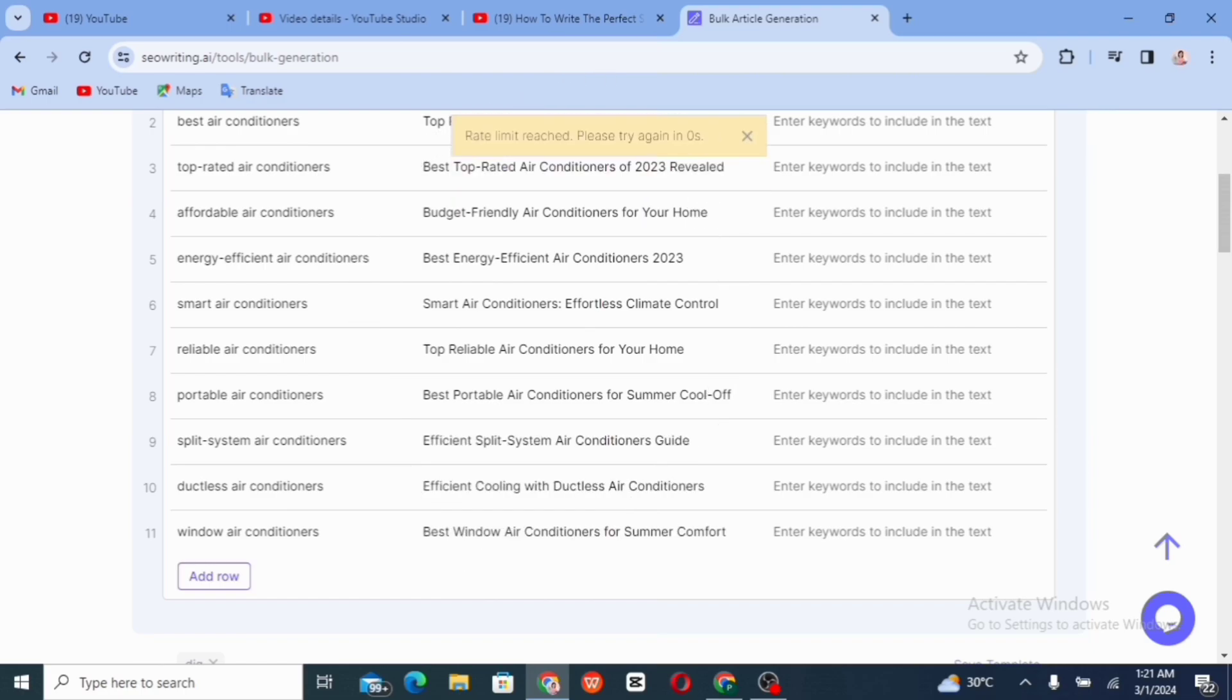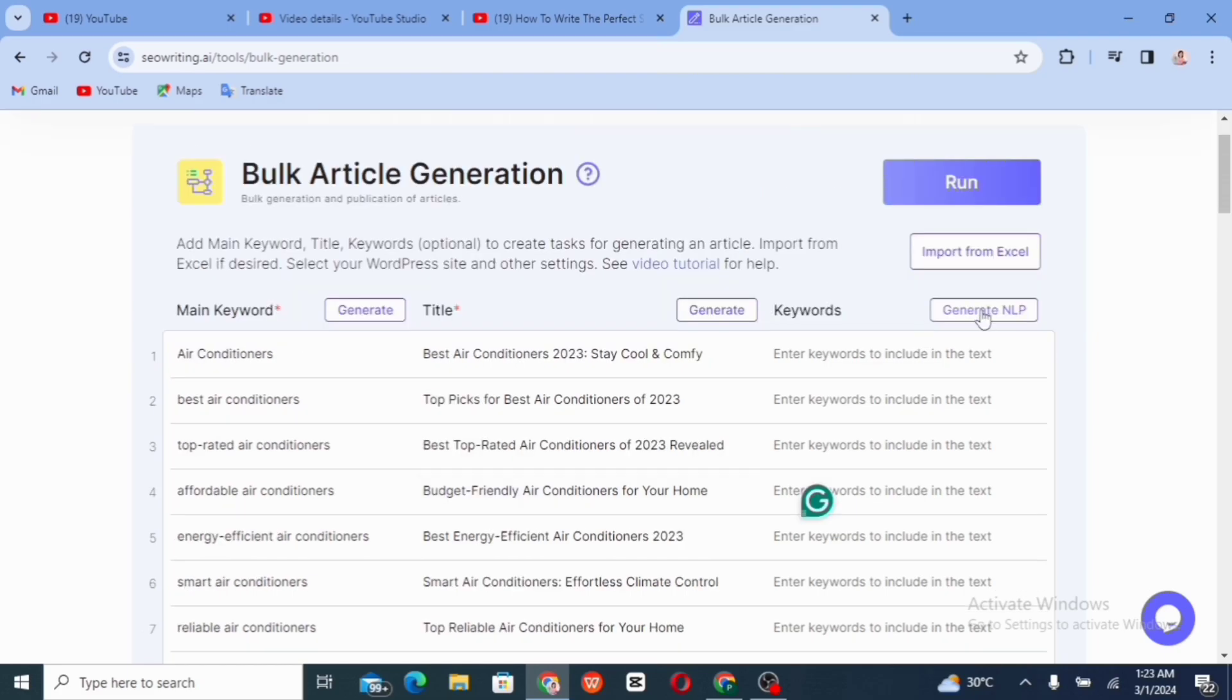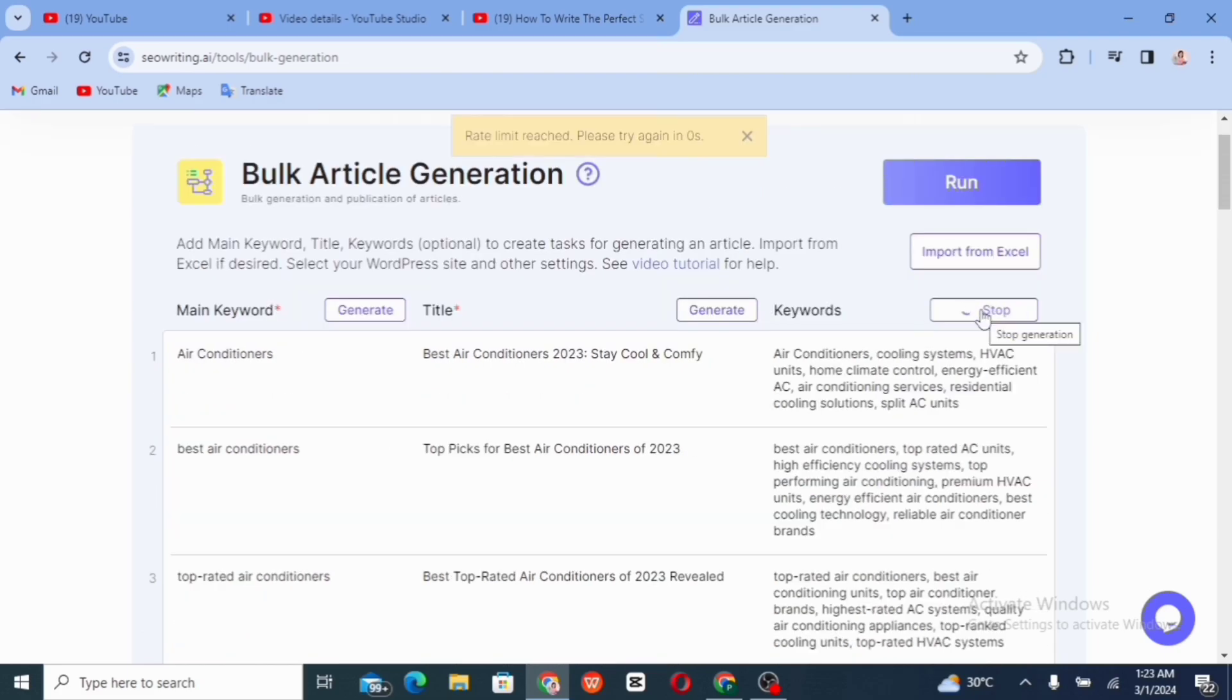So you can actually go ahead to add more keywords and more title by clicking on add now, but we're not going to be doing that for this video. So once you're satisfied with all of the keywords and the titles generated, you go ahead to add more keywords and that is other keywords that are related to each of the keywords, the main keywords that are generated.